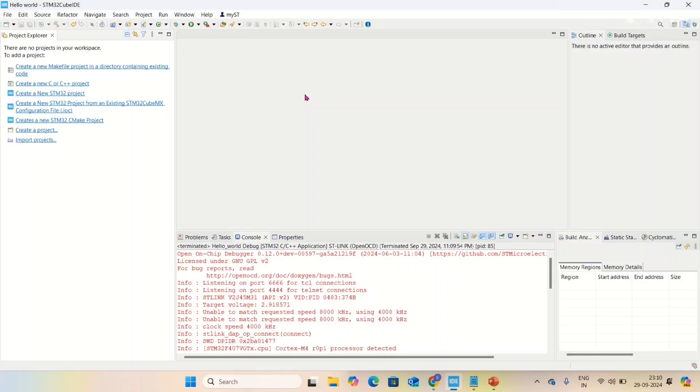Hello friends, I'm Vinay Kumar. Today in this video I'm going to show you how to print a hello world program in ARM Cortex M4 using the STM32F407 discovery board. First, I opened STM32CubeID. Here, we need to create a new project.